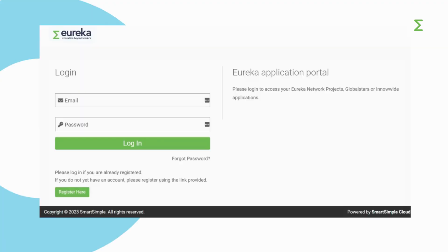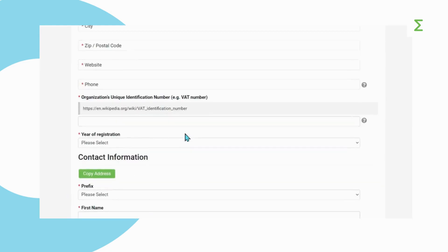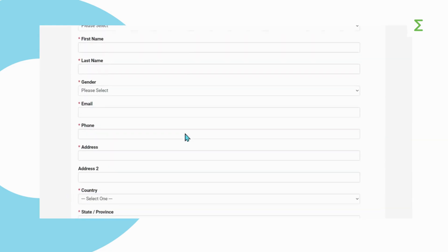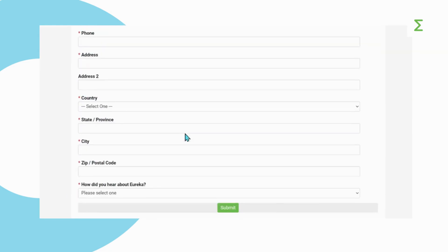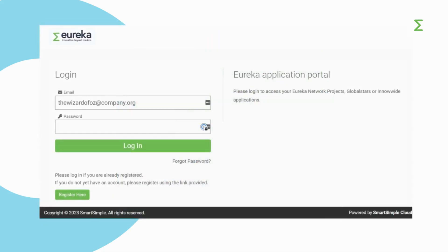Let's start with the first step, which is creating your account in our SmartSimple platform. Go to the login page, eureka.smartsimple.ie, and if you're a new user, click on register here and complete the registration form. Once you submit the registration form, you will receive an email confirming your username and password. Make sure to check your spam folder. Now you can log in to the platform.